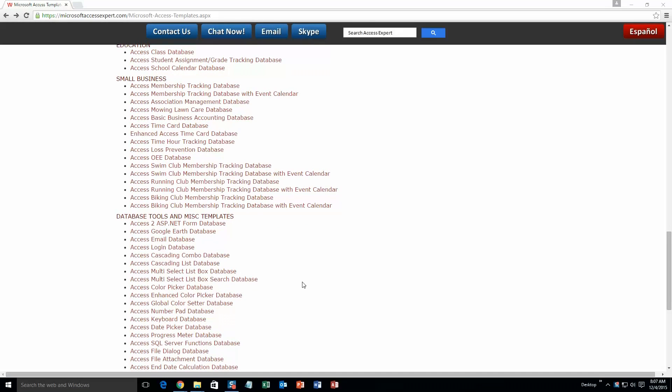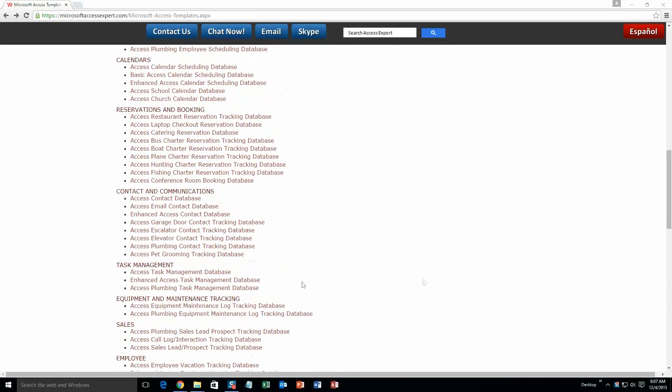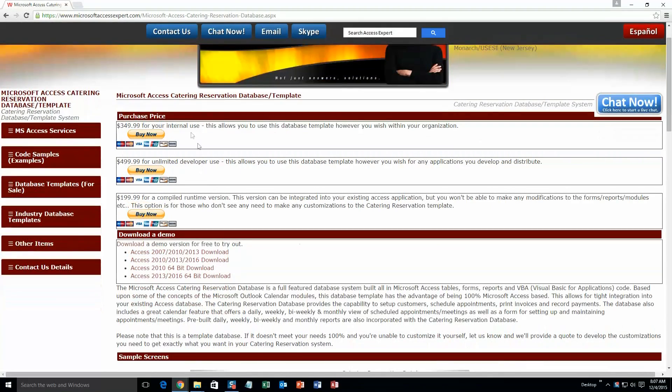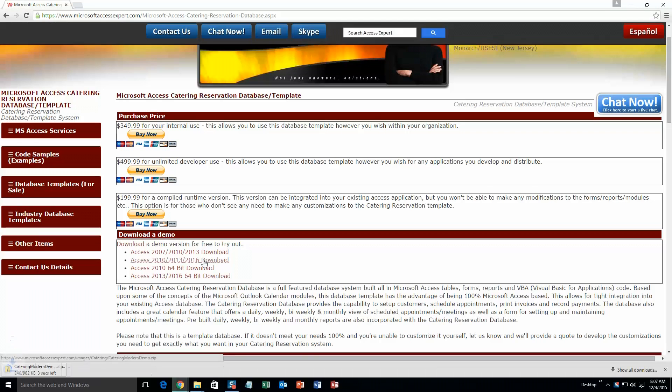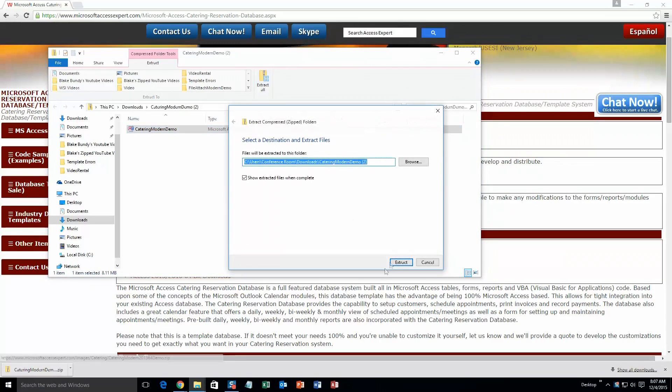And today we are going to be taking a look at our Microsoft Access Catering Reservation Database template. So go ahead and scroll up here until you get to the Reservation and Booking section, and you are going to want to select the Access Catering Reservation Database. Go ahead and click that. And then once that loads, go ahead and download the demo that correctly corresponds with the version of Access that you have. I am going to go ahead and download this one. Once that downloads, go ahead and open that.